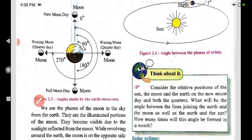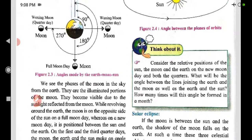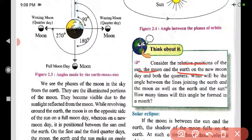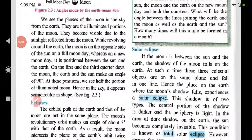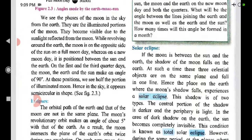Think about it: consider the relative positions of the sun, the moon, and the earth on new moon day and both quarter days. What will be the angle between the lines joining the earth-moon and the earth-sun? How many times will this angle be formed in a month? Please comment your answer. This is the first part of our video. In the second part I will explain solar eclipse. Thank you.